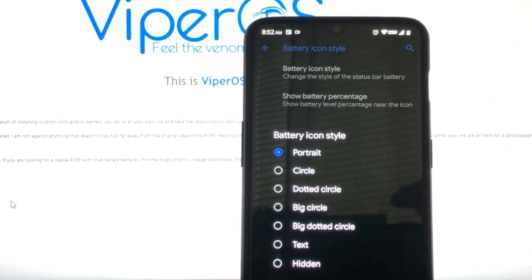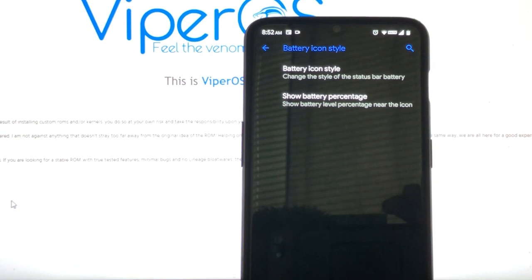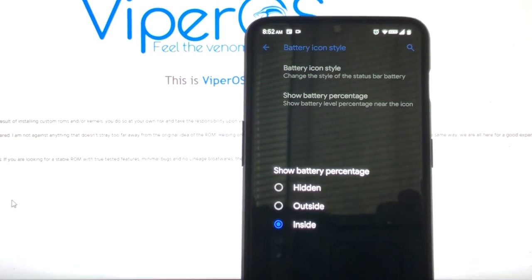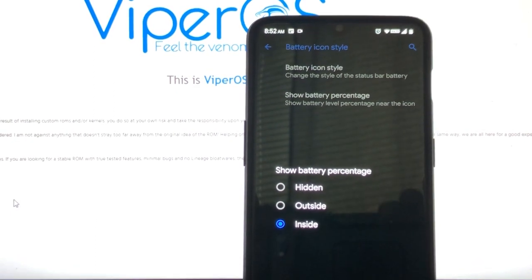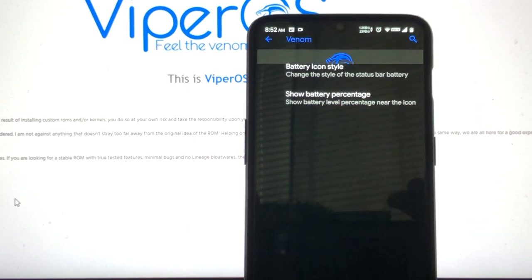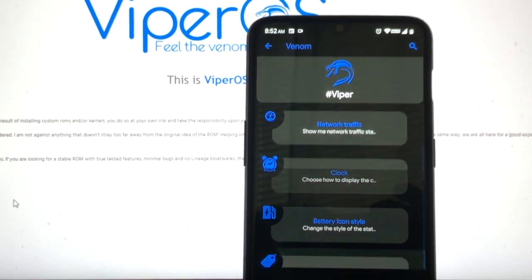This one comes with a battery icon style. Same all, same all. We got the options that we always do, which is good. And you also get to show the percentage inside or outside or just hide it altogether.